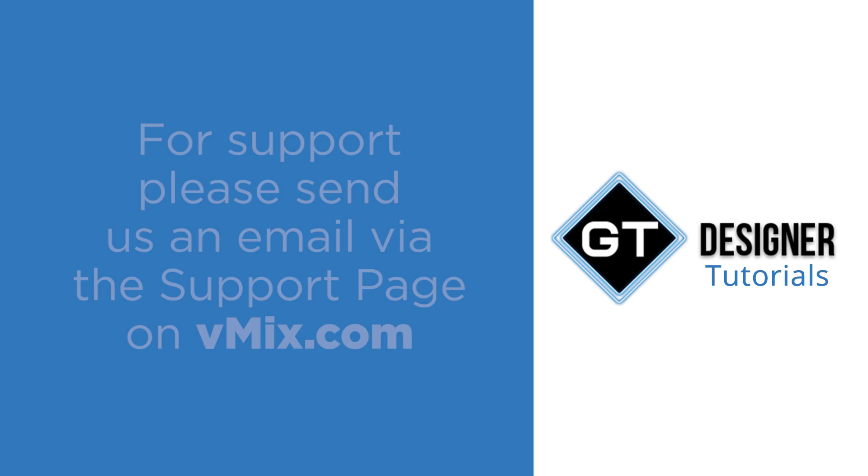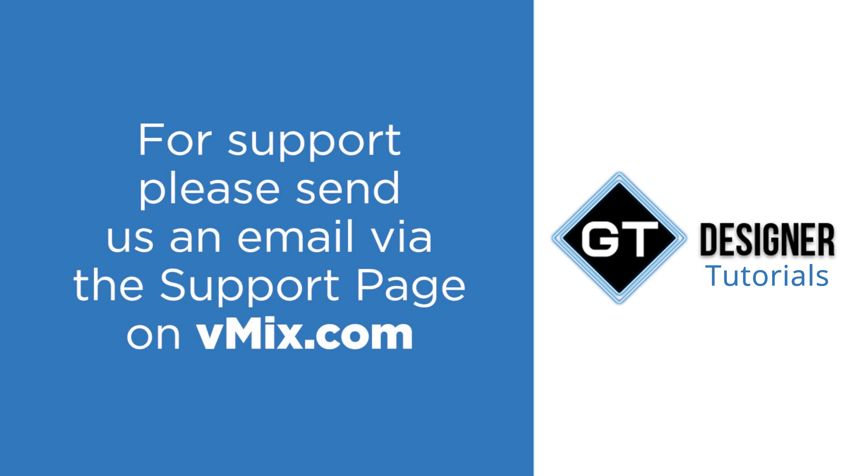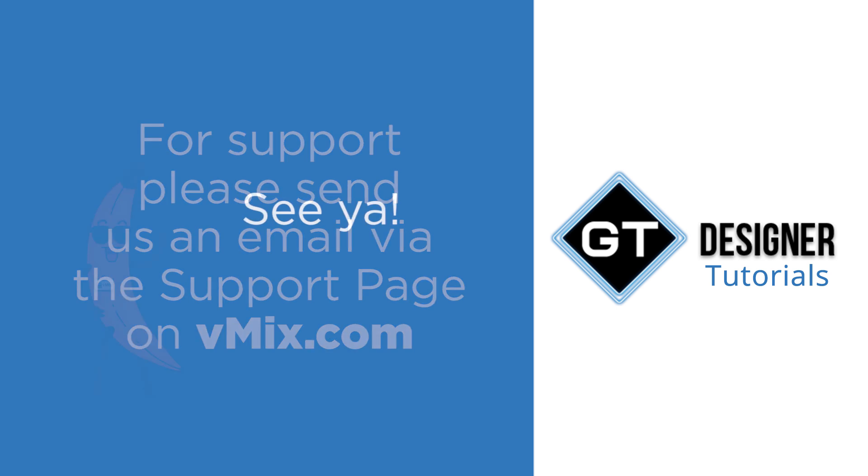If you do have any questions about this please send us an email via the support page on vmix.com as it's really difficult to answer technical questions on YouTube comments so please send us an email.